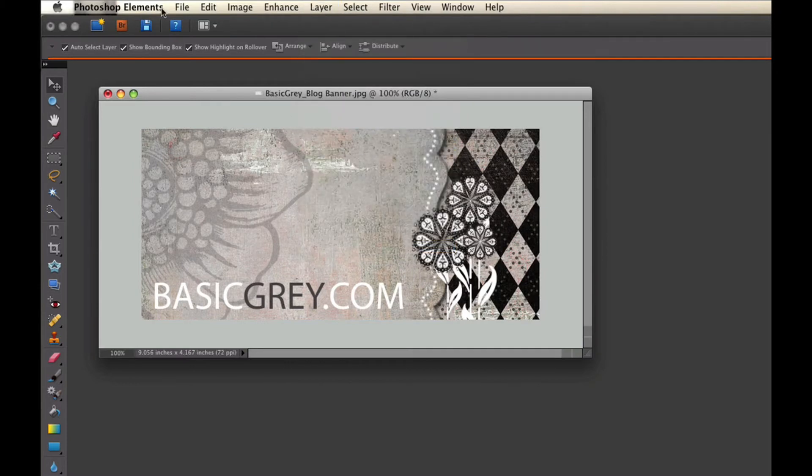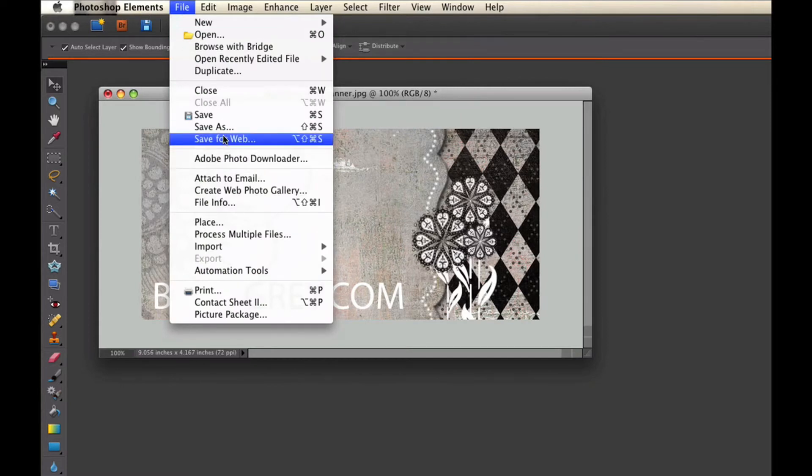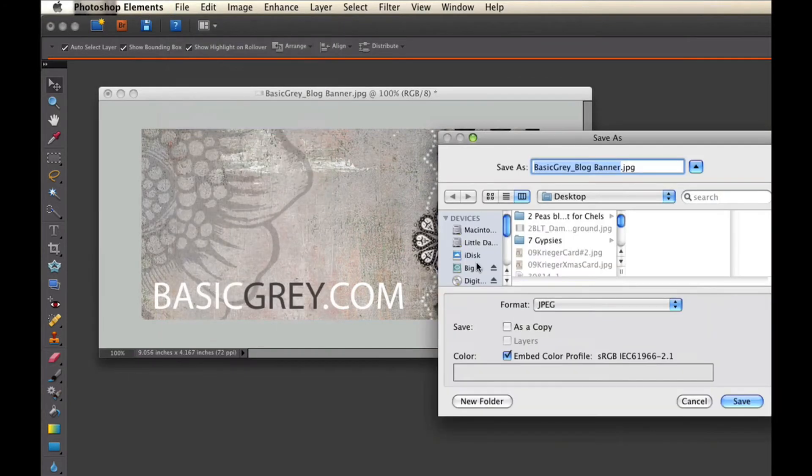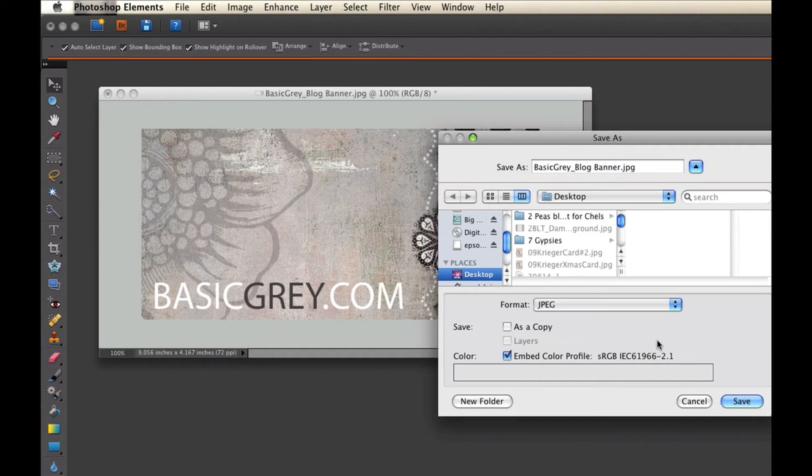Once the image is flattened, then you want to save it separately. So you would go to File, choose Save As, and in this case I'm going to save it as the BasicGrey blog banner, and I'm going to save it to my desktop. So I would choose the location so that I'd be able to find it later, and I'm going to hit Save.